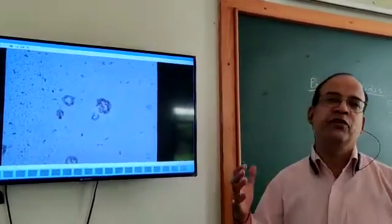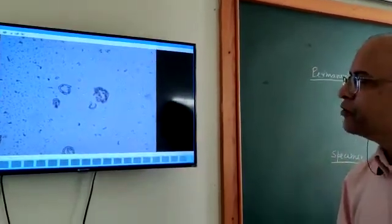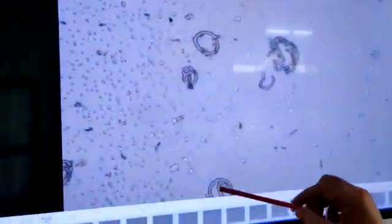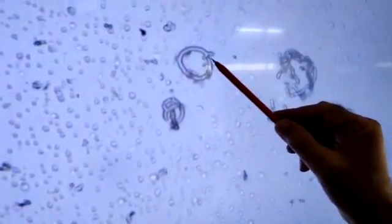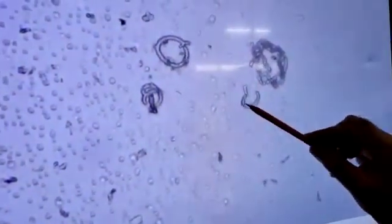Ringworm causes infection on the scalp and causes itching. This fungus is Microsporum. You can see this is the mycelium of Microsporum. You can see the reproductive structures — these round structures are conidia. Here you can see the formation of conidia coming out in chains. All these conidia get separated and develop into new mycelium. So this is Microsporum, commonly called ringworm.